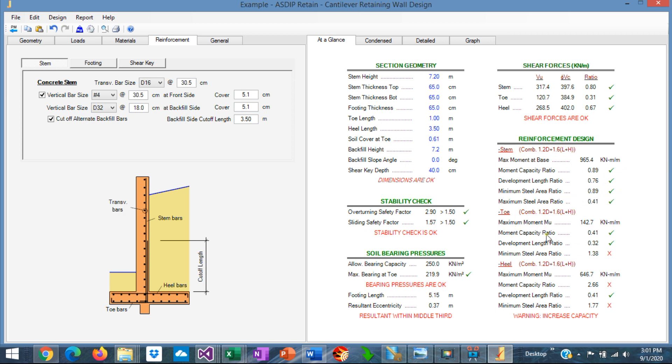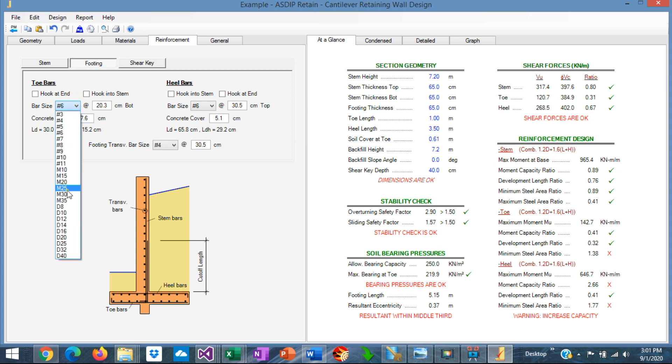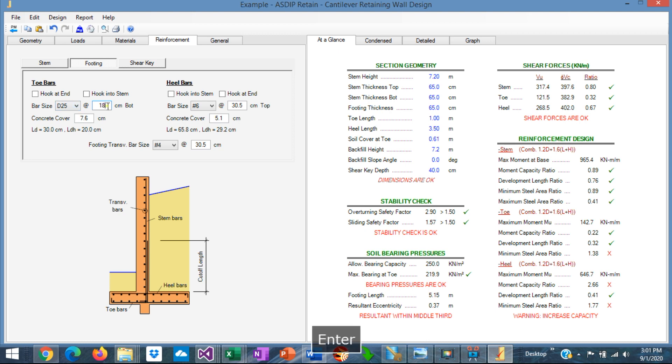Let's move to the toe. Go to the footing. The toe bars. Let's say that we're going to use D25s. To be consistent with the stem, let's put it 18 centimeters spacing. And the minimum steel area is failing because the transverse rebars are less than the minimum.